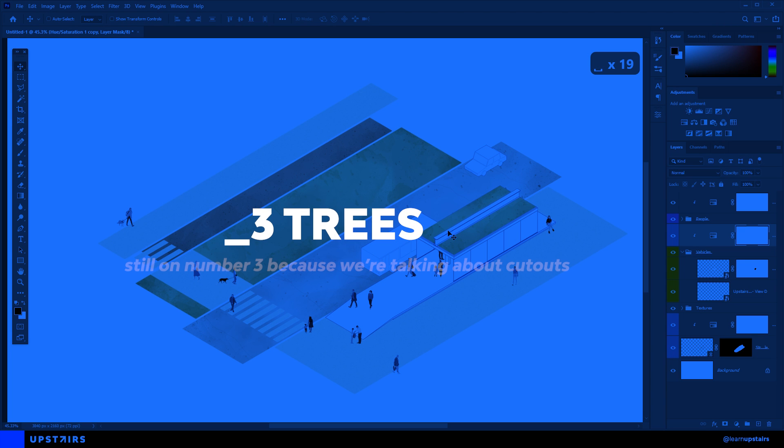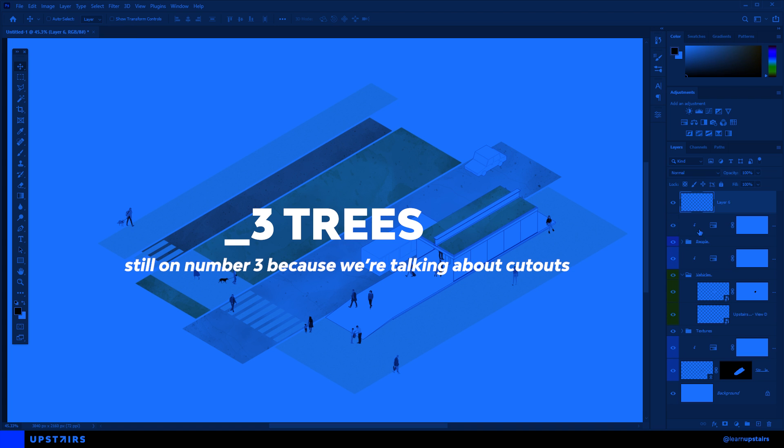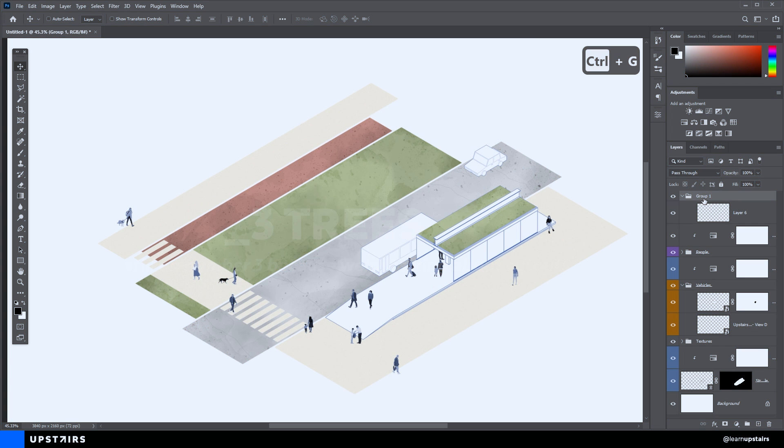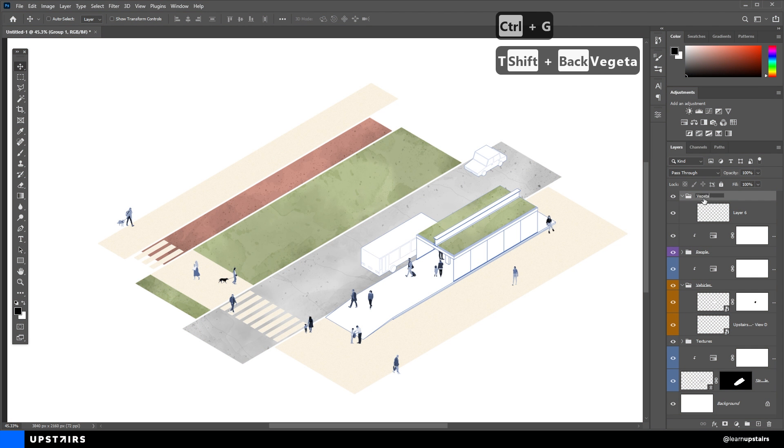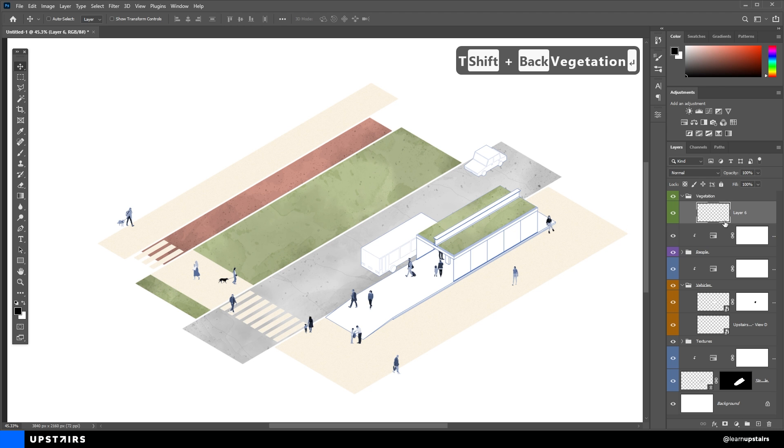Alright, so now moving on, let's talk about the trees. I think let's mix up the style a bit more. I'm going to use a realistic type now.